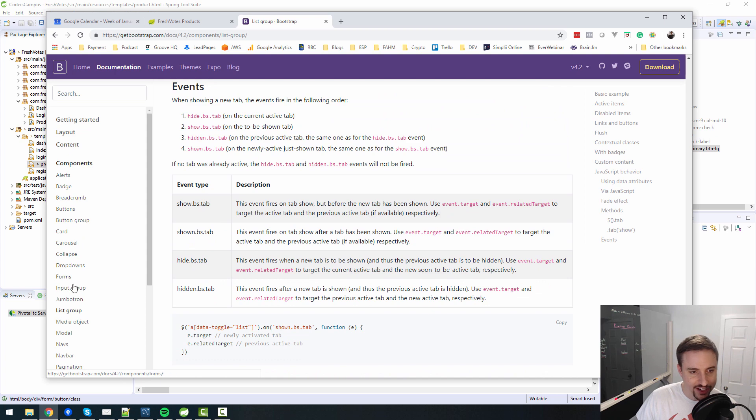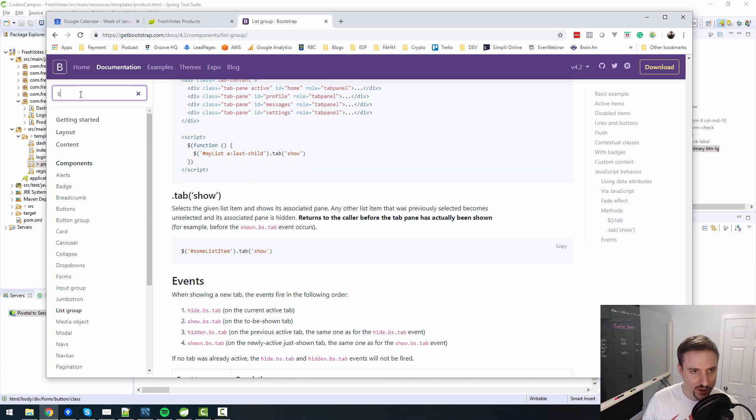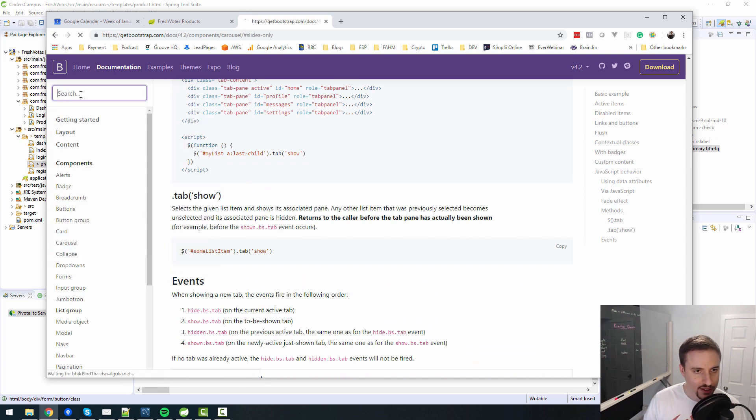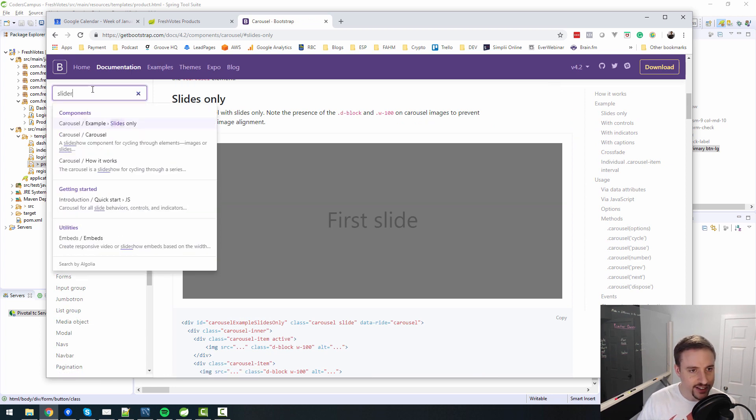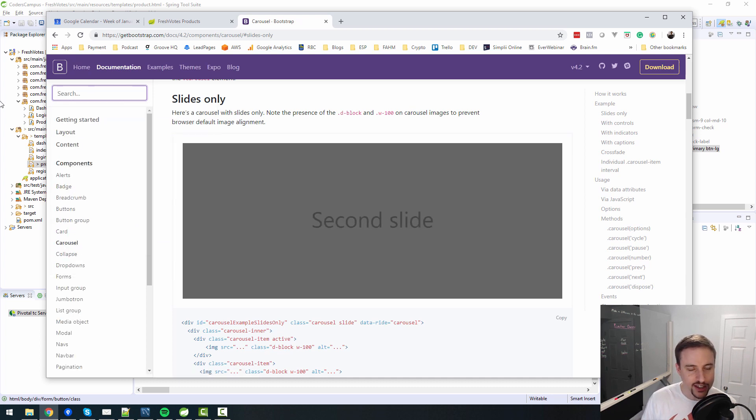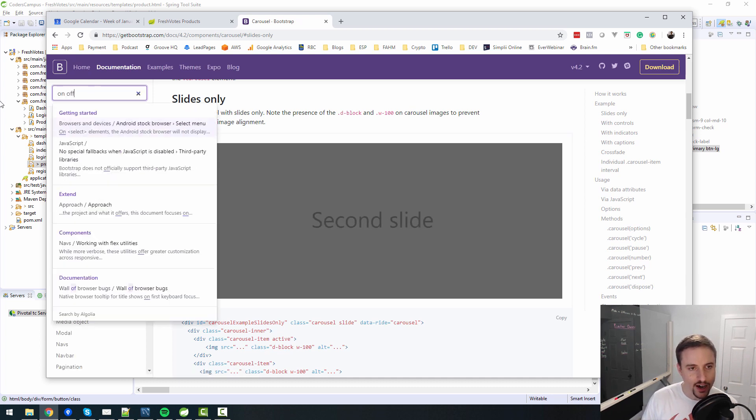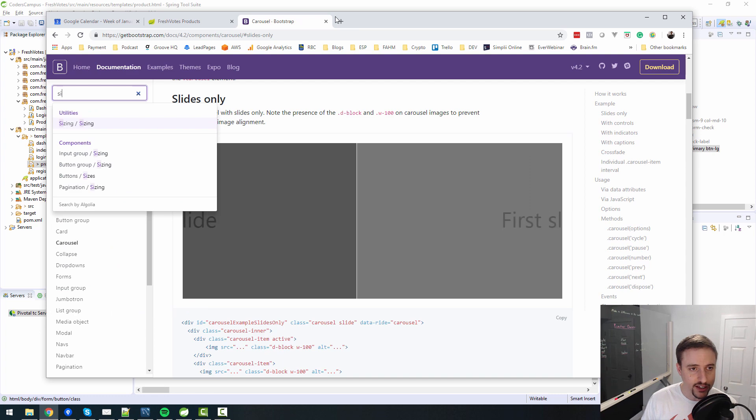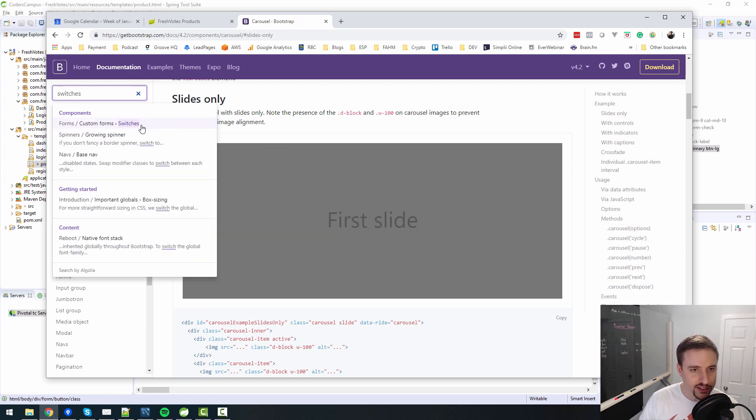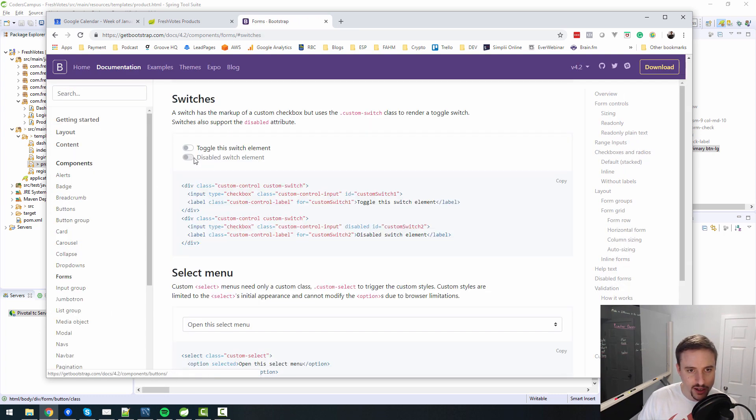Because I don't feel like the Bootstrap here is really doing a whole lot in terms of making it look nice. Let's see, is there anything that I can see in here that would look cooler? What's a list group? No, this is not what I want. I thought maybe there was some sort of a slider.